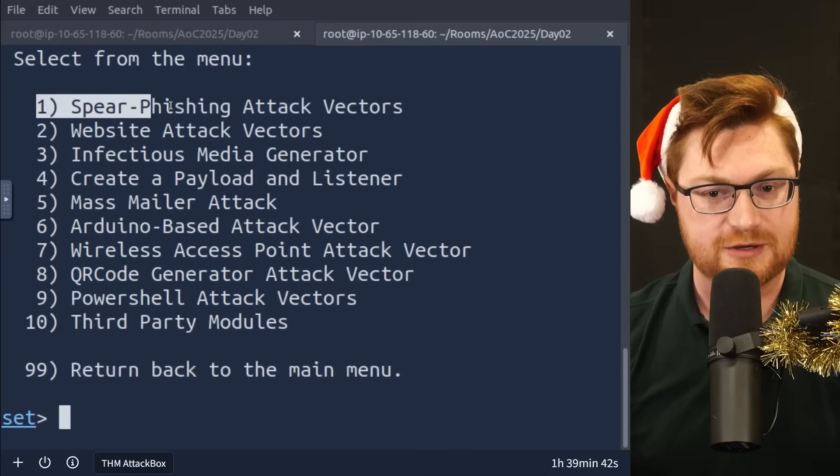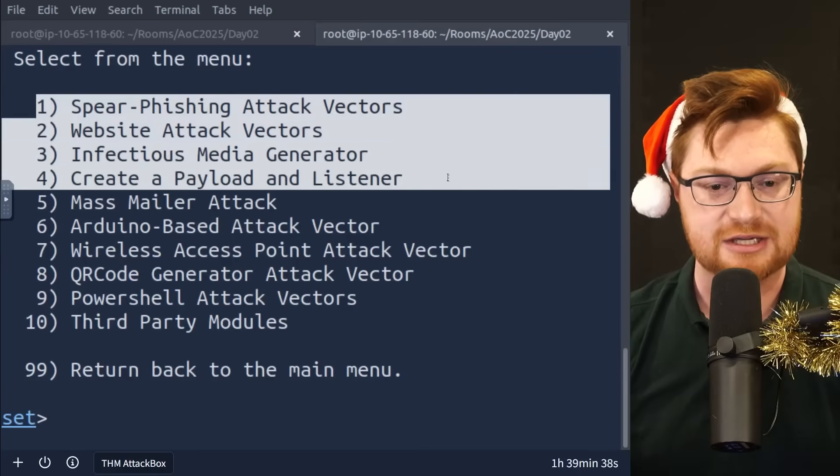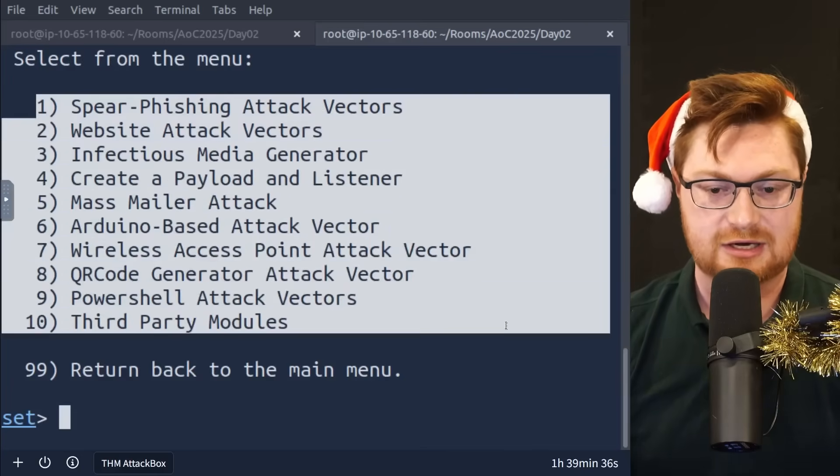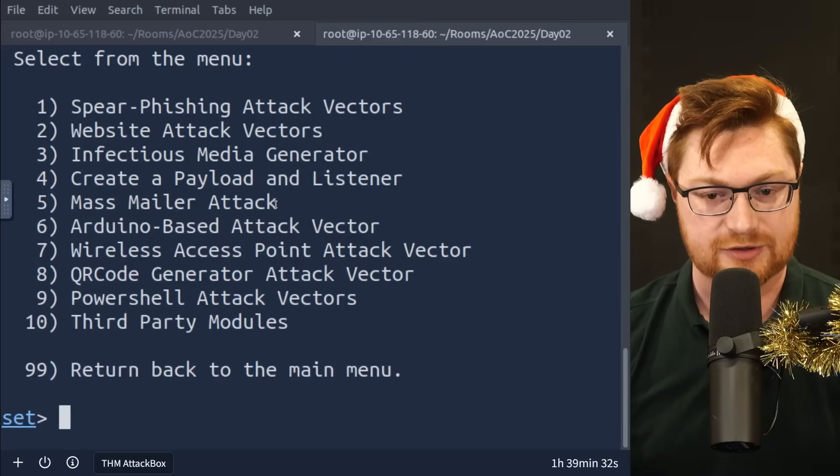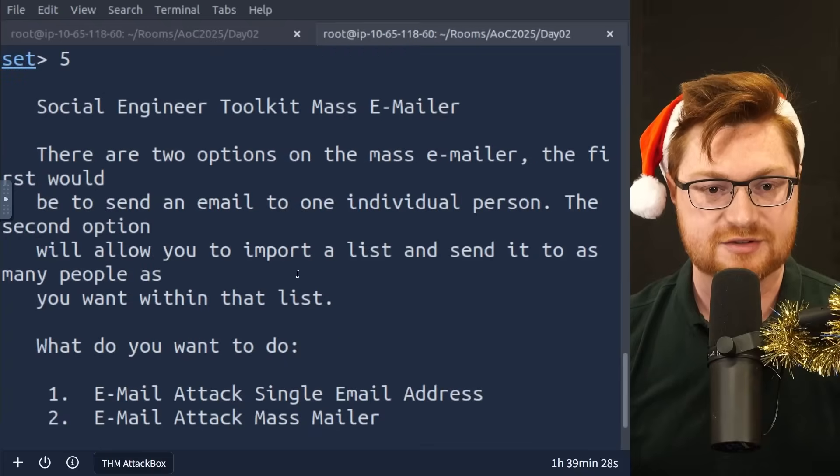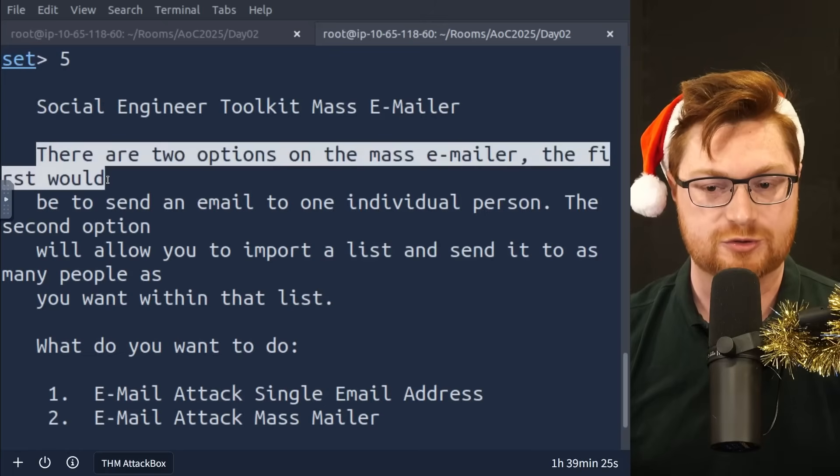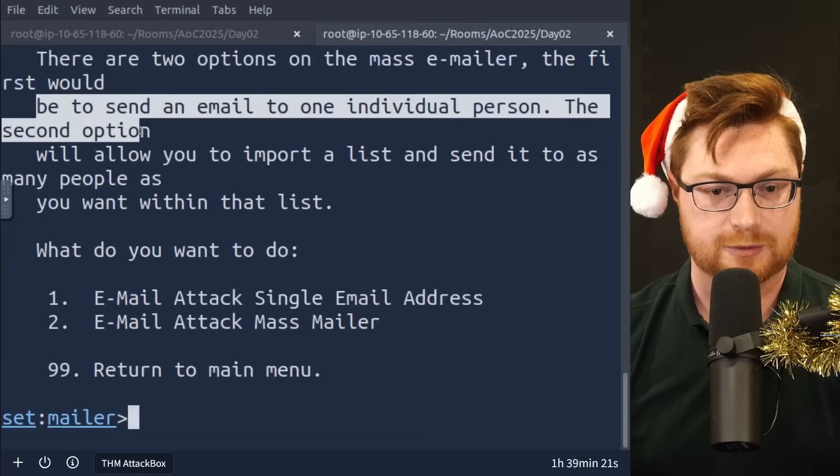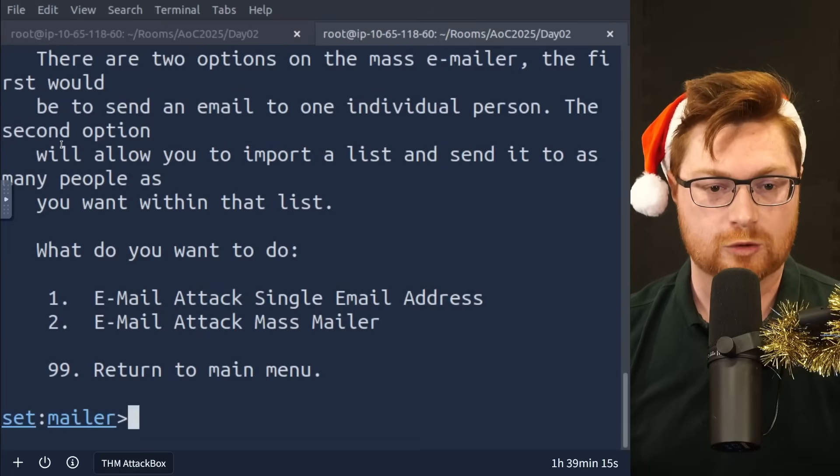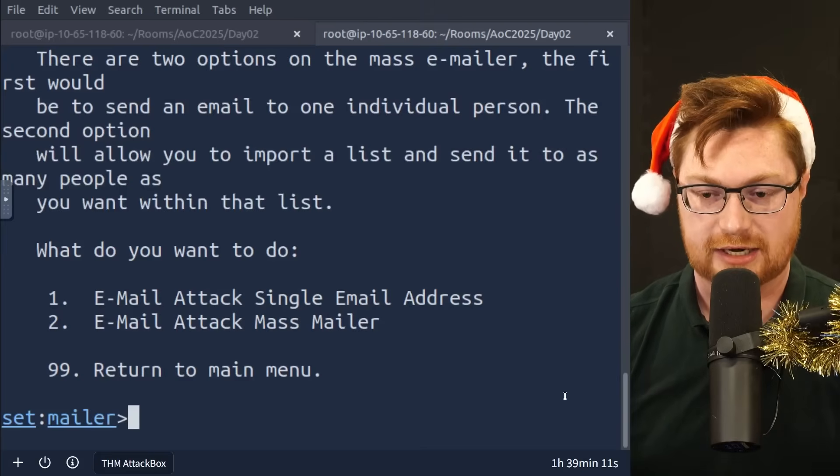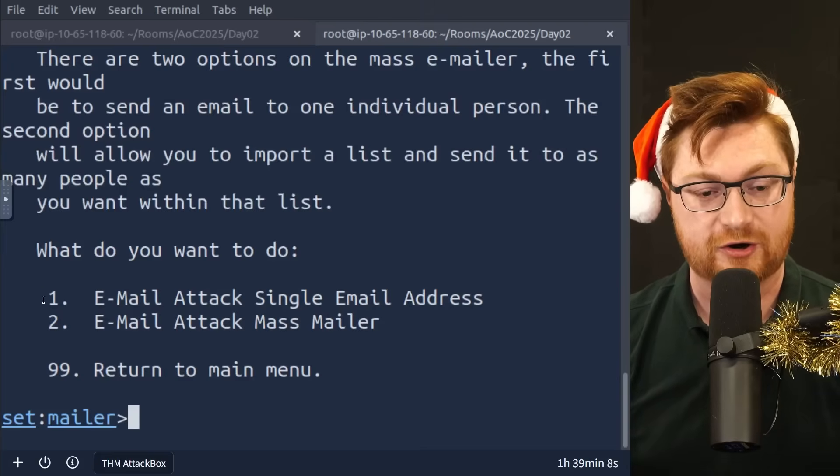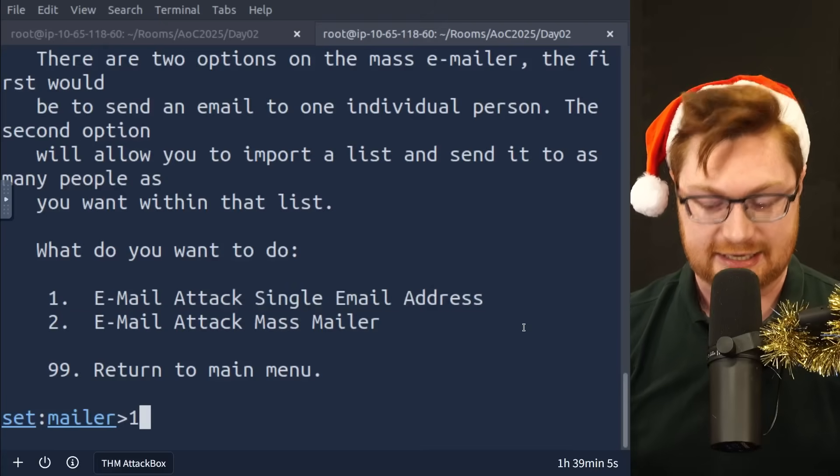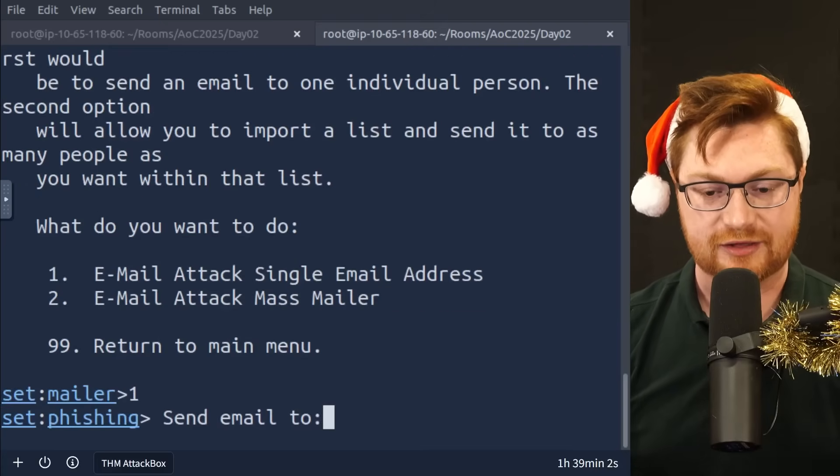We could just enter in or type in whatever option we want to choose. So if we're doing a social engineering attack, we'll enter one. I'll hit enter on there. And now we have a new menu. Do we want to do some spear phishing attack vectors, website attack vectors, infectious media generator, et cetera, et cetera. Honestly, we're going to do number five here, a mass mailer attack. Let me enter five. And this gives us a little bit more insight. There are two options when you use this mass email or functionality. Maybe you just send one to an individual person, just send a single email, or you could import a whole list and email as many individuals as you want, like a real big phishing campaign. In this scenario, we'll just email one individual, a single email address. So I'll enter one there.